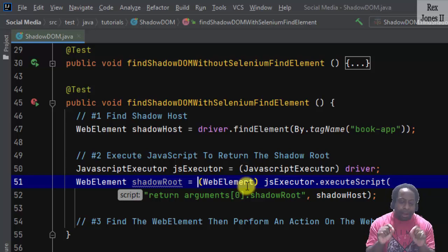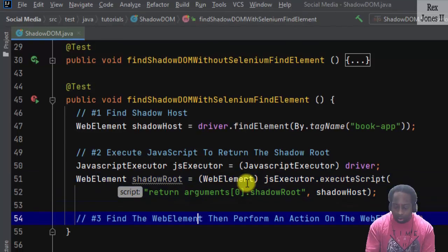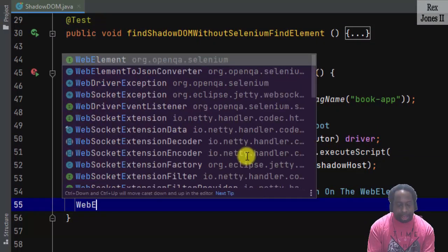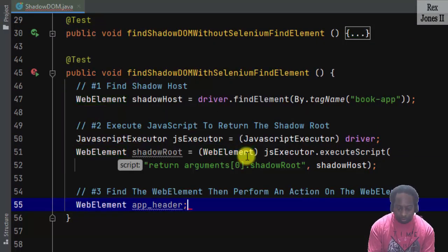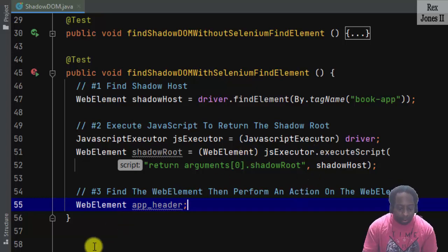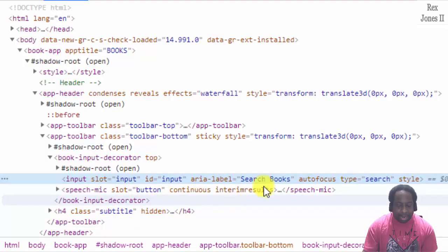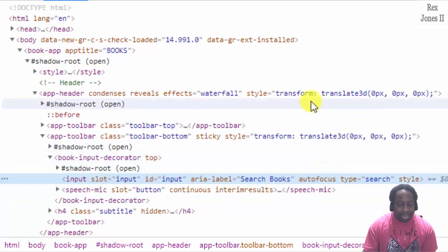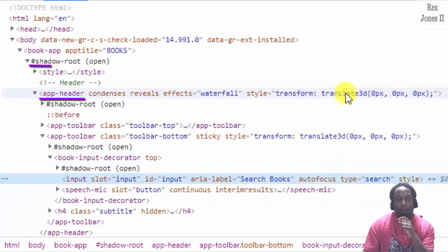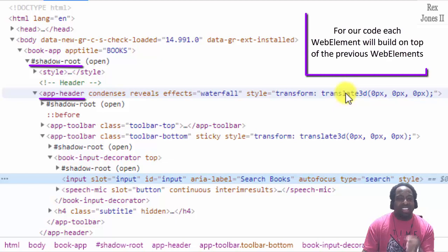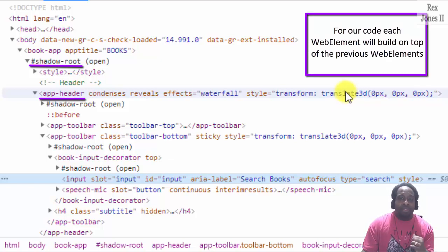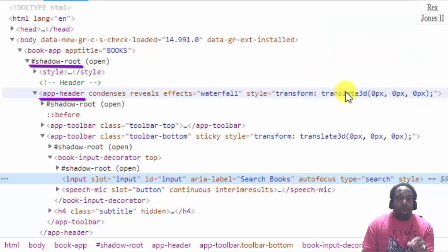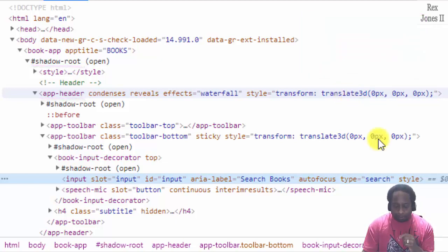Now we can use the shadow root for the WebElement app_header. Go back to our AUT and we see app-header is below shadow root. For our code, each web element will build on top of the previous web elements. We are going to use shadowRoot and the app-header tag name.